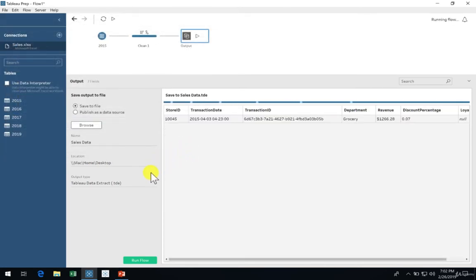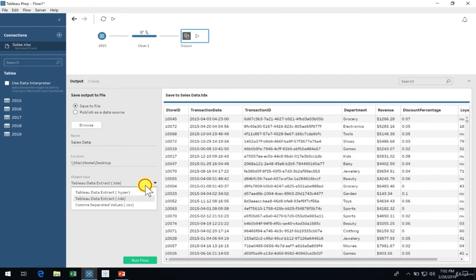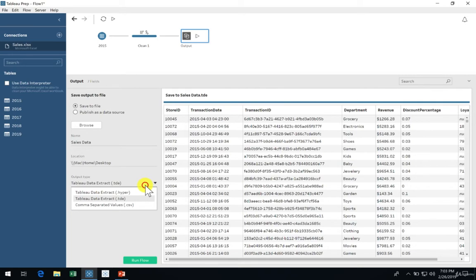Lastly, we can select between three output types. There's the default Tableau data extract with the TDE extension, the newer and faster Tableau hyper extract with the hyper extension, and finally an output to a comma separated values text file.